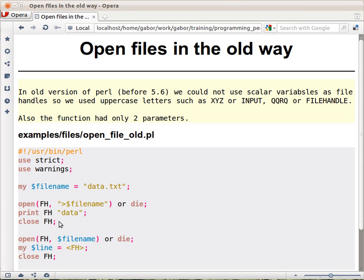Then printing to the file was print giving the filehandle again, no comma here, and some data and then closing the filehandle. So that's sort of okay.